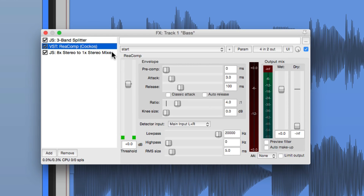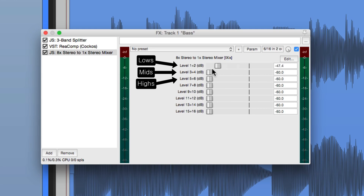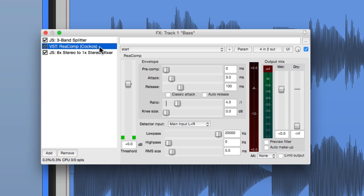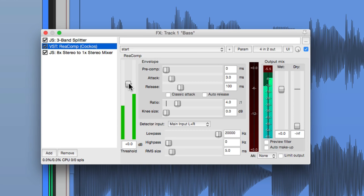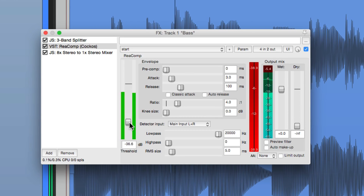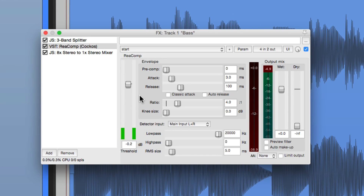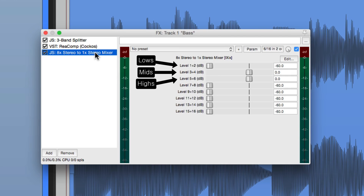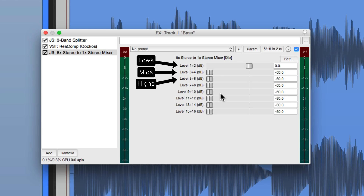We can check that by turning off the low end and bringing up the mids and highs. So now if we adjust the compressor, we shouldn't hear any change. That's because it's only working on the low end. So now we can bring up the low end. Let's turn off the mids and the highs so we can adjust the compressor.